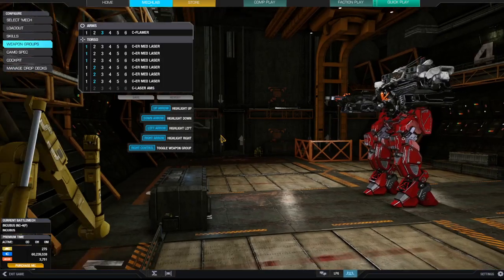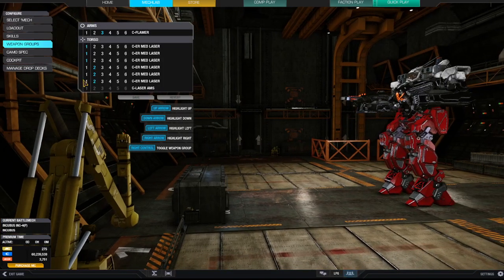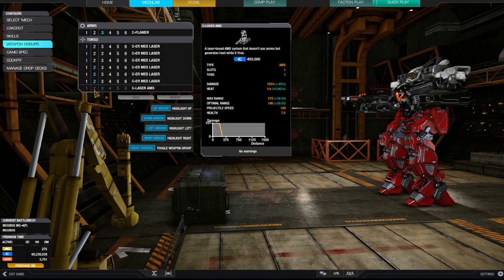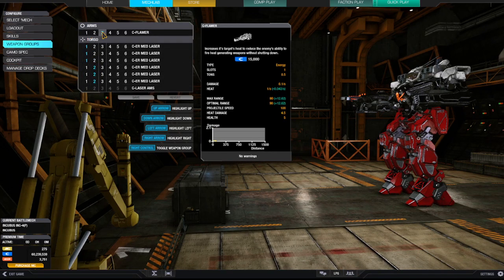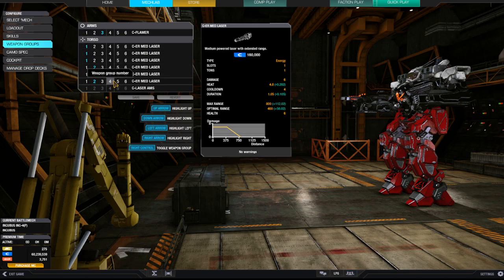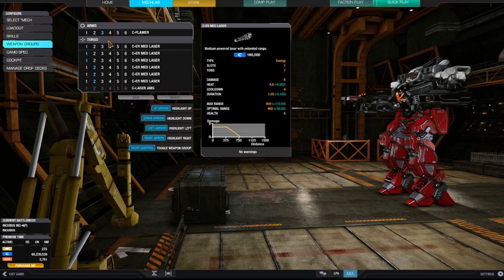Weapon grouping. So I basically chain fire these. One, two, three, one, two, three. And then I keep the flamer as a backup weapon. And that's primarily as helping other players put those mechs out of our misery.